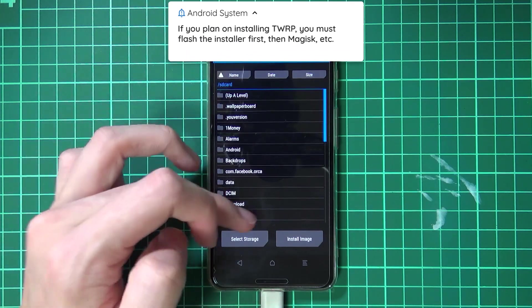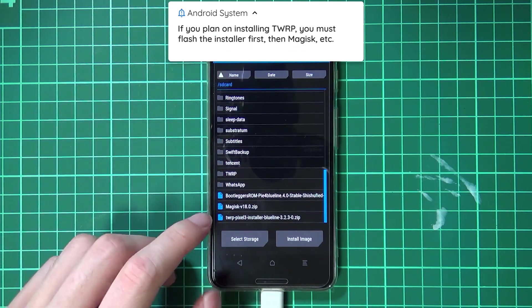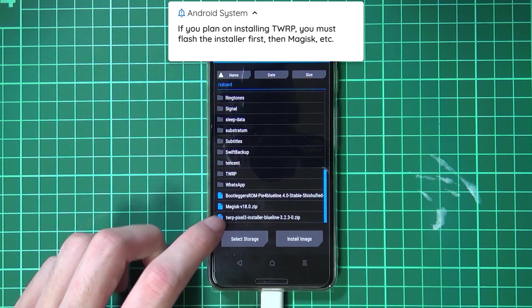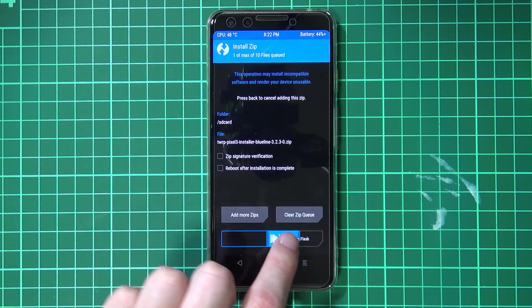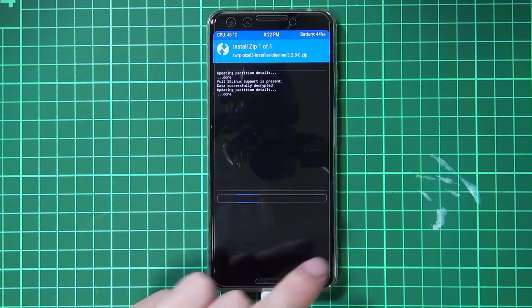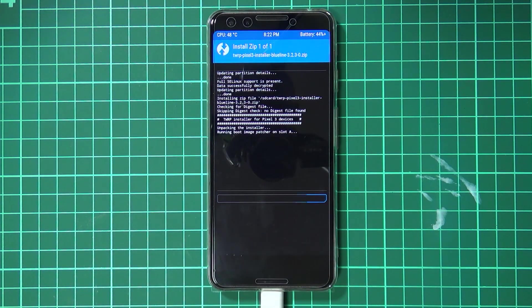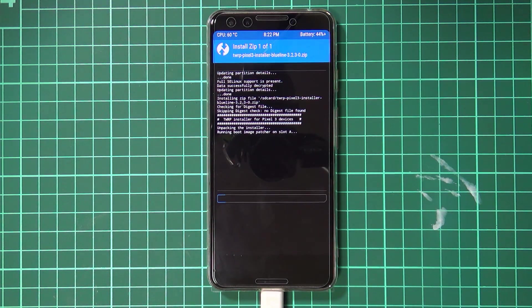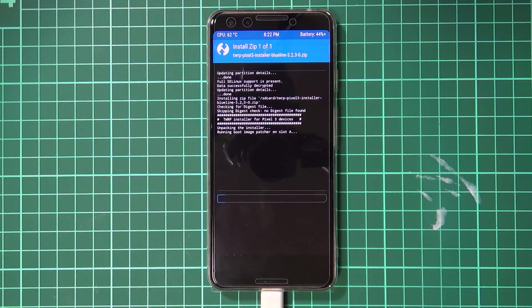Now we can reroute our device. I'm going to go back into our SD card and I'm going to flash the TWRP installer first, that is if you want to install TWRP. You need to do this one first and then Magisk if you want to install TWRP, but if you just want to reroute your phone you can just go ahead and swipe to flash Magisk instead. Right now I'm just going to install TWRP onto my phone.